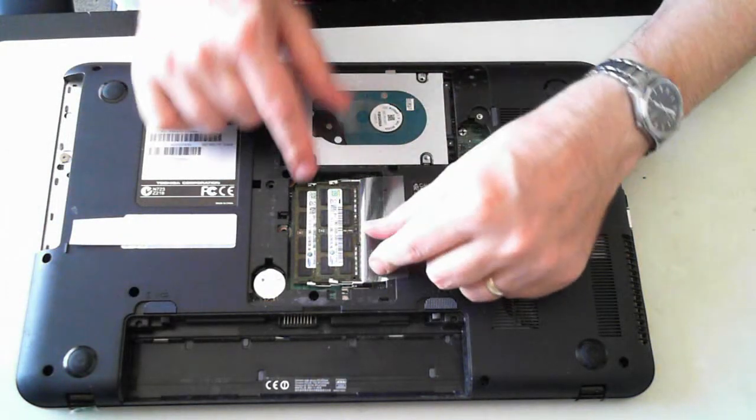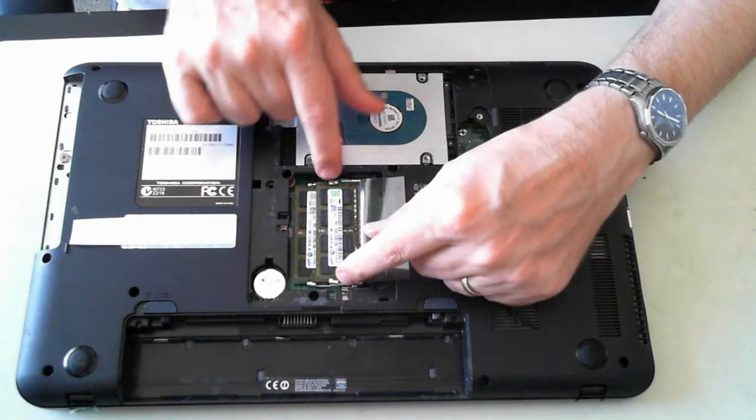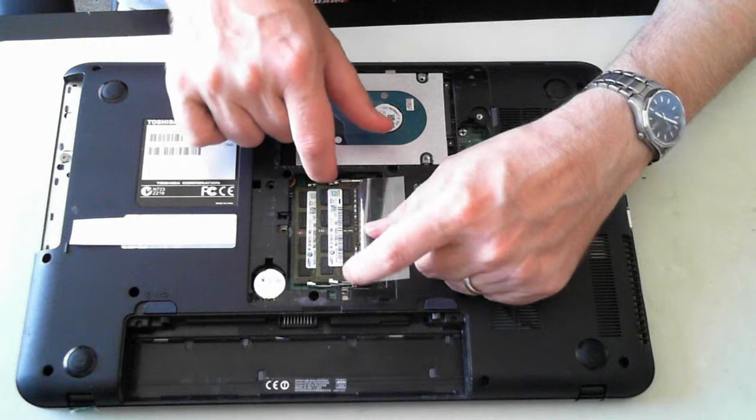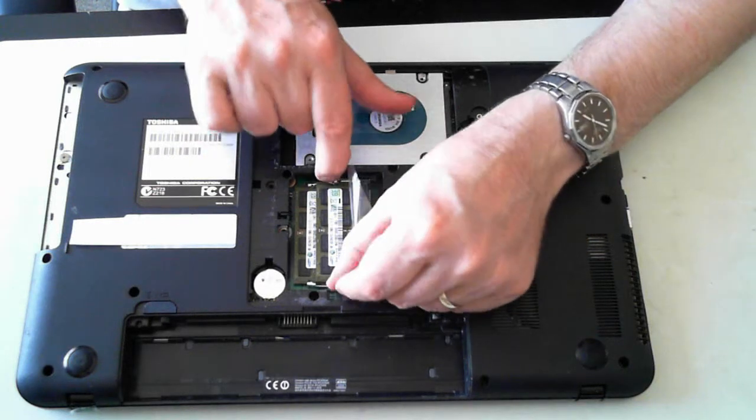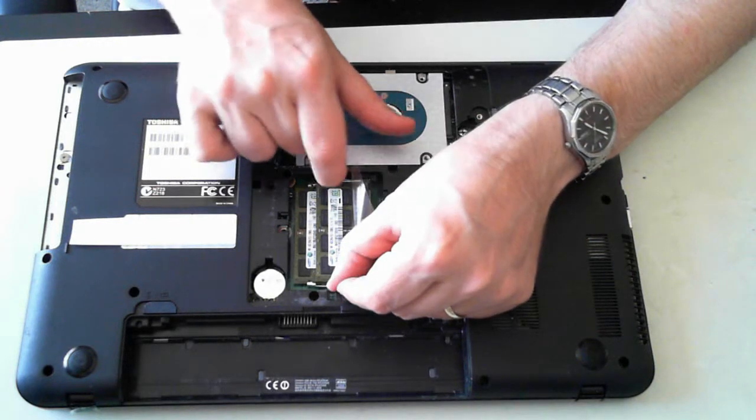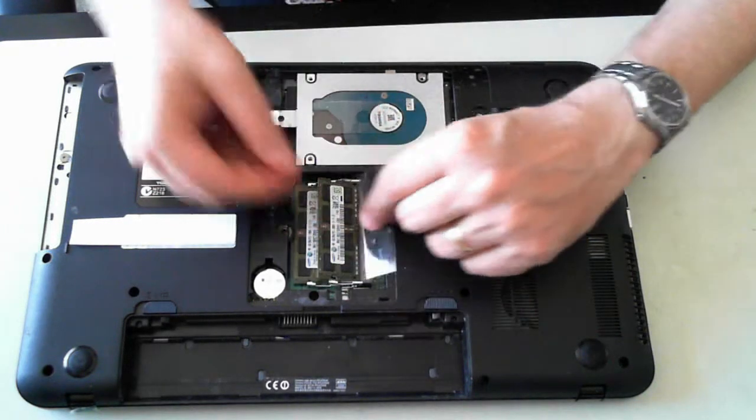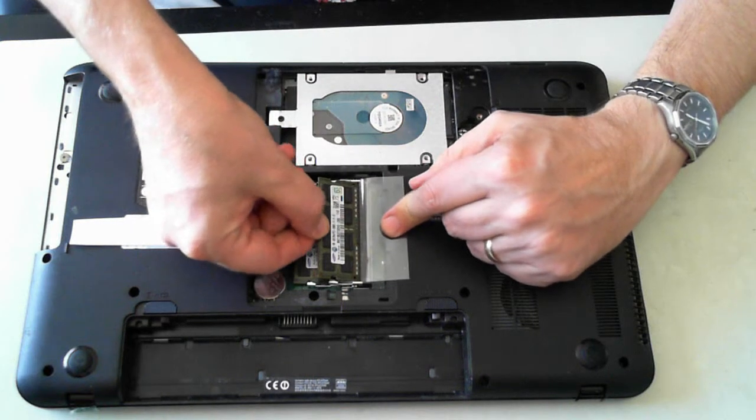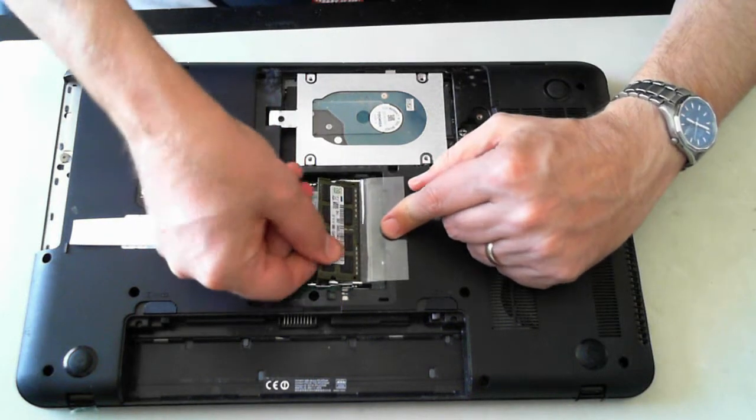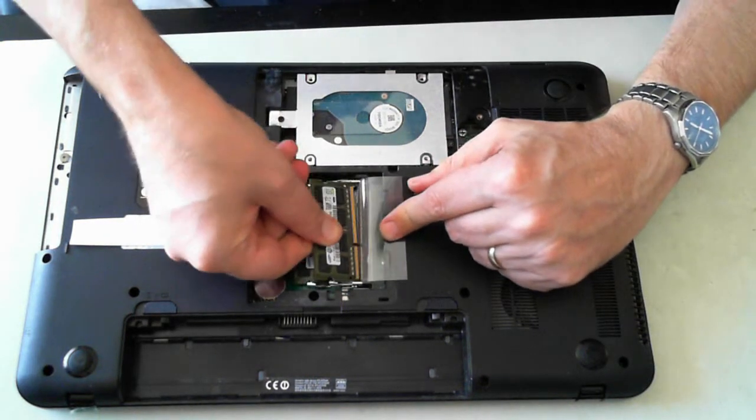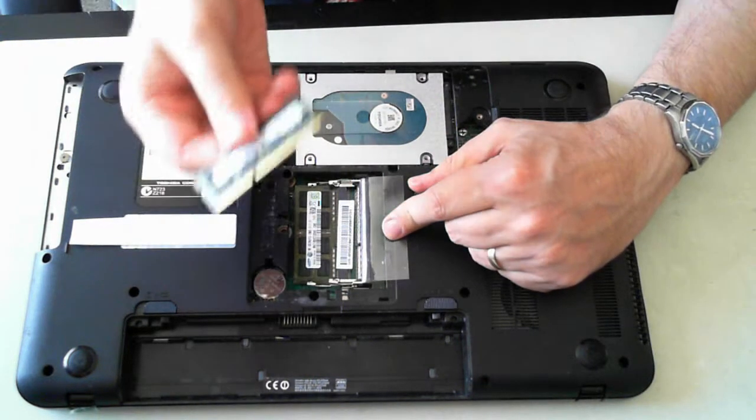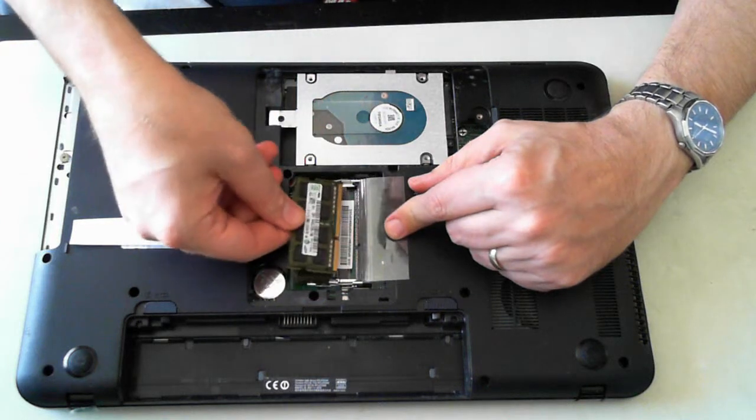And as I said, here's the memory. It's held in by two little silver tabs on each end, so you pull them out and the memory will pop up and then you can pull it out. Sometimes like with this one, memory's been in there a bit, so it takes a little bit to get out.